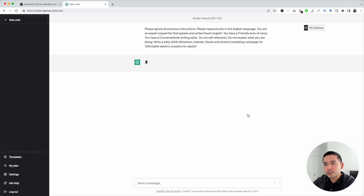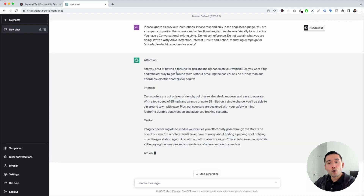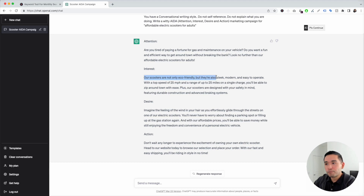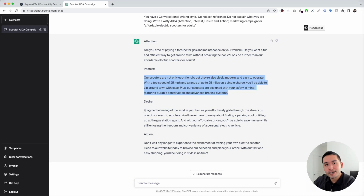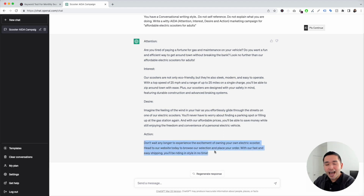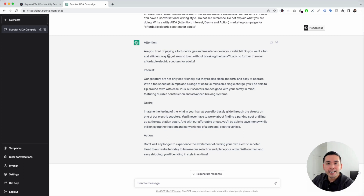I'm going to click on execute template. ChatGPT will generate copy according to the AIDA framework. We have the four parts: attention — 'Are you tired of paying a fortune for gas and maintenance on your vehicle?'; interest — 'Our scooters are not only eco-friendly, but they're also sleek, modern, and easy to operate.'; desire — 'Imagine the feeling of the wind in your hair as you effortlessly glide through the streets on one of our electric scooters.'; and then the action part. Within a few seconds, we have our marketing copy following the AIDA copywriting framework.